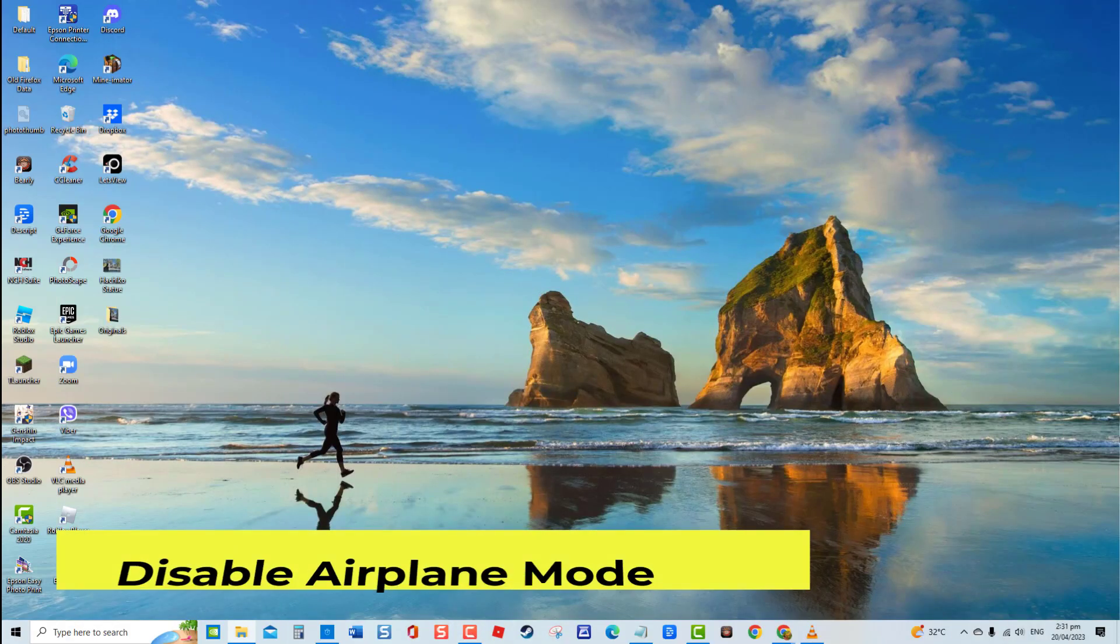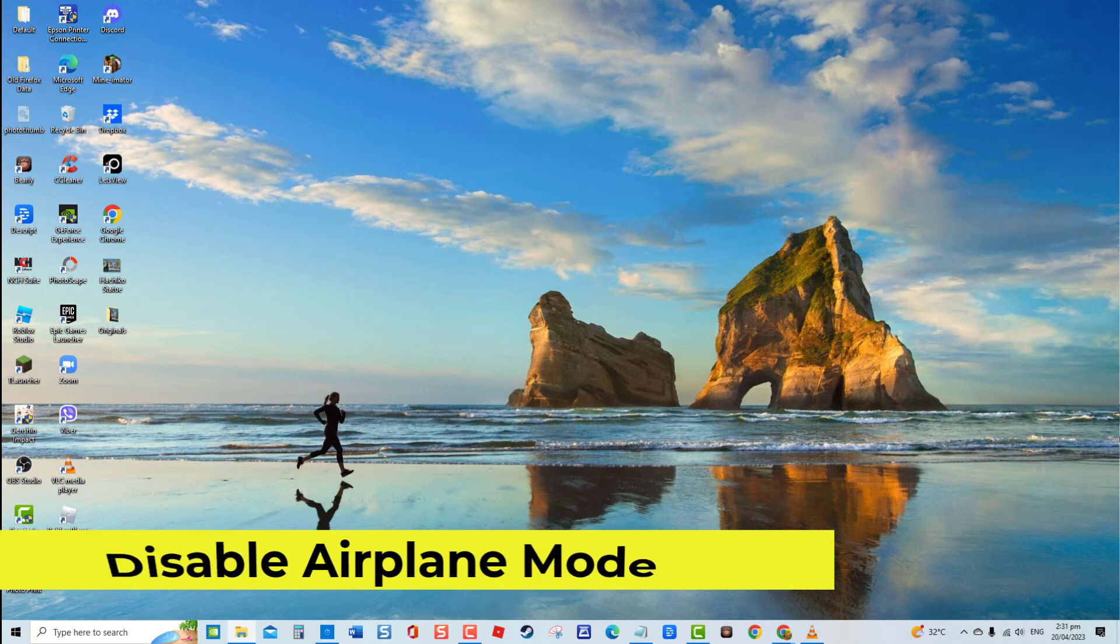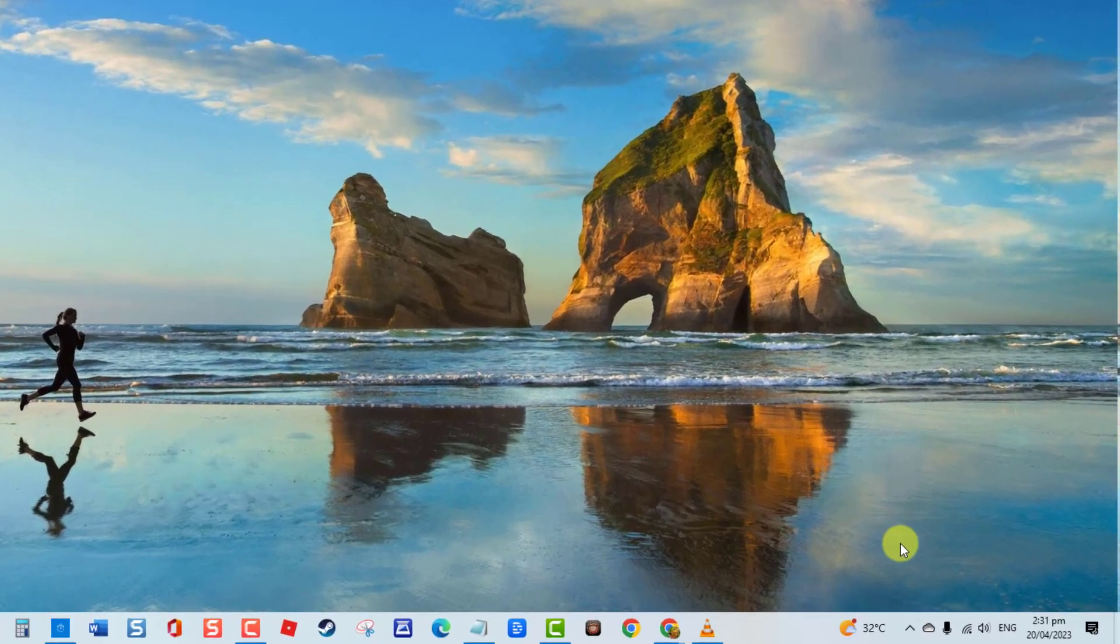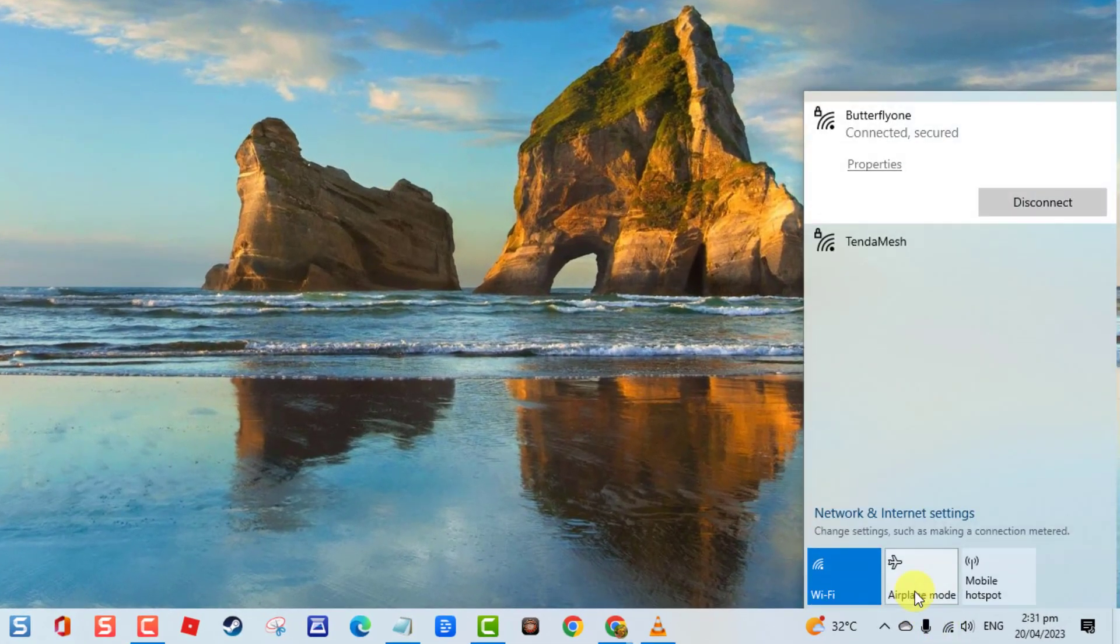First solution: disable airplane mode. The very first thing that you need to do is check whether airplane mode is enabled. When enabled, all communication functions will be disabled. That is why it is likely possible for the error to appear. Make sure airplane mode is disabled and then check if error message still appears.